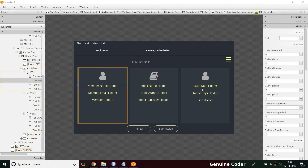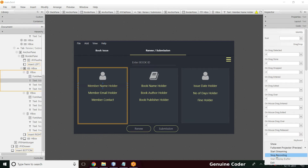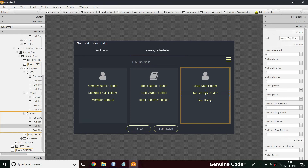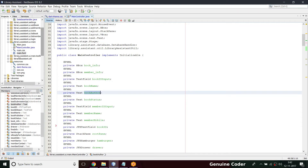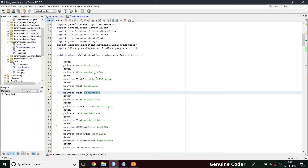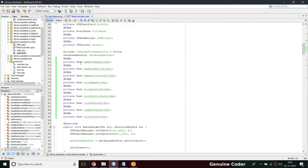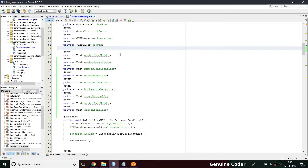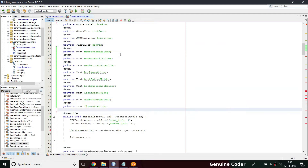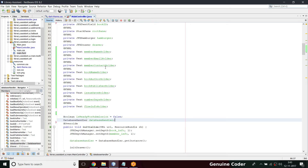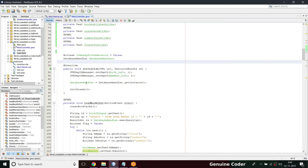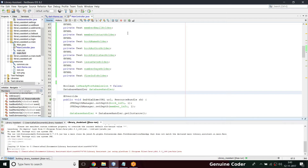I need to give FX IDs to these nine components, so I'll pause the video and come back once complete. I've now finished giving names to all the variables — member name holder, member email holder, member contact holder, and so on for all nine components. I gave them FX IDs so I can use them from the program. Let's right-click on main.fxml and create the controller. Once complete, we can see all the variables are generated. For clarity, I'll group all FXML components together.